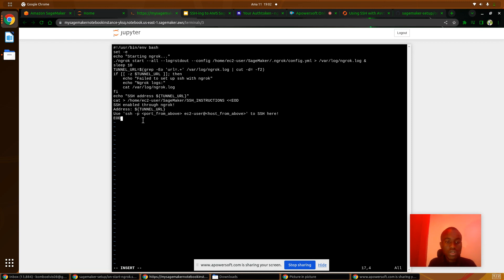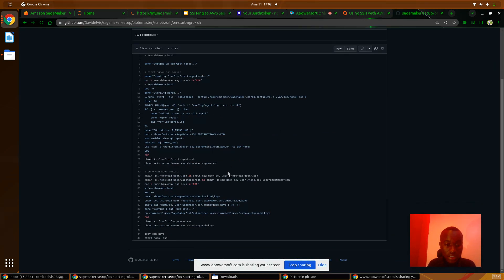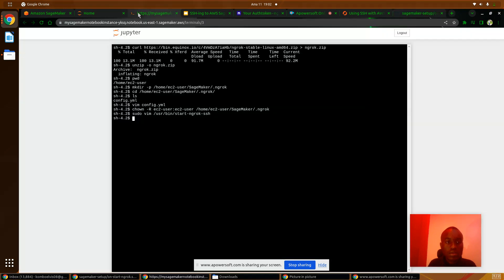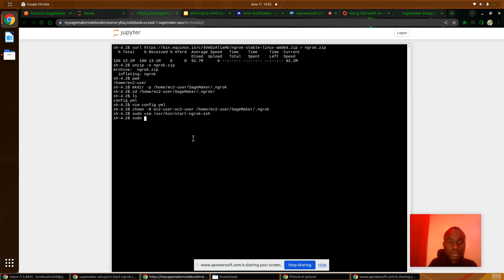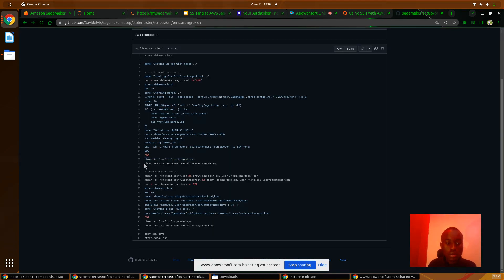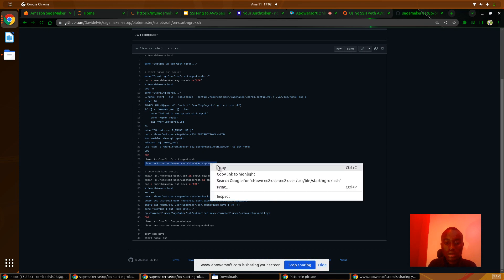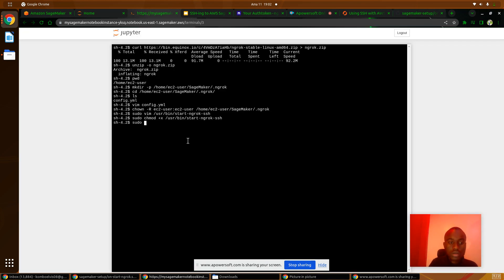When you've started the Ngrok tunnel, you go to the SSH instructions file and you will find your tunnel URL. Save this file, then make it executable and change the ownership to EC2.